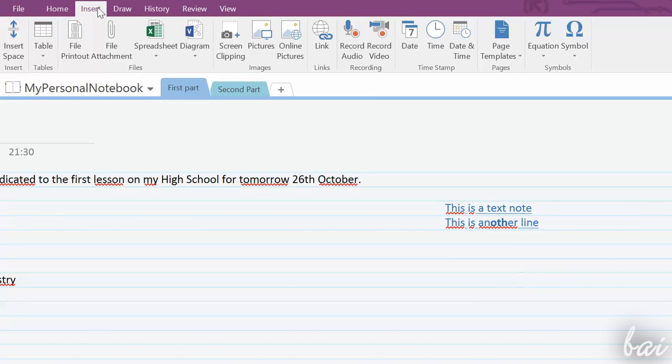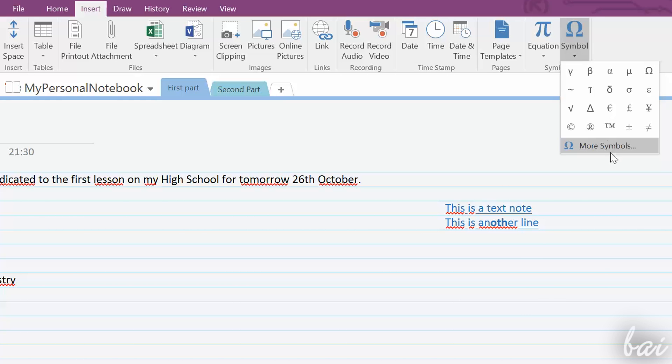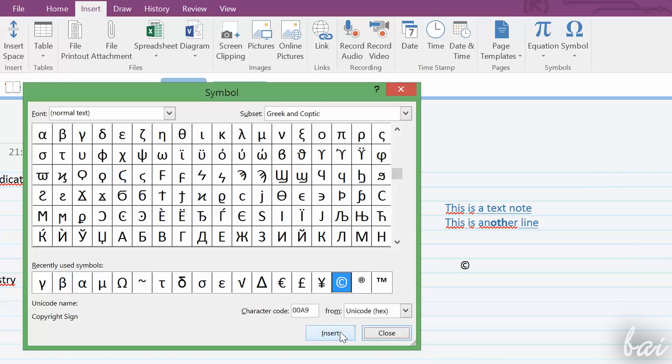If you need to insert dates and time, use the Timestamp section. For symbols, go to Symbol.